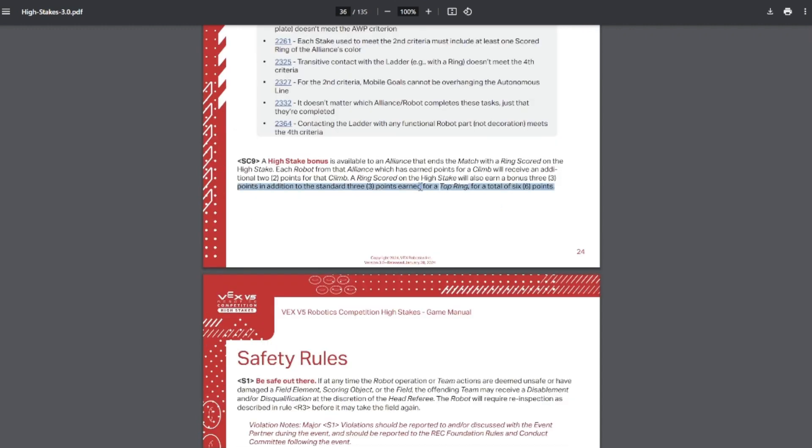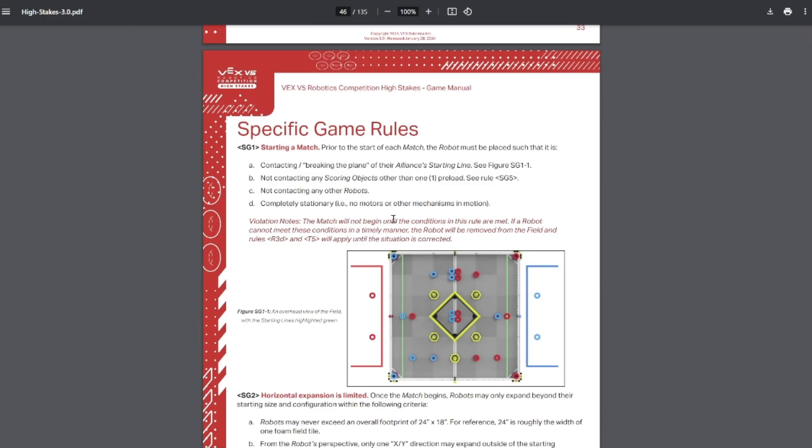And then the high stake bonus, if you do manage to get a ring up on the high stake, that gives you plus two points to each of your hangs, which can be doubled by buddy climb. You must start the match hovering over the starting line. You don't actually have to be touching it. You just need to have some part breaking the plane of this line, kind of like with the goals.